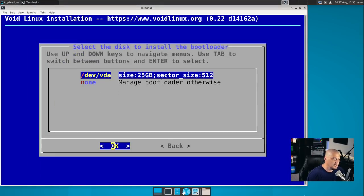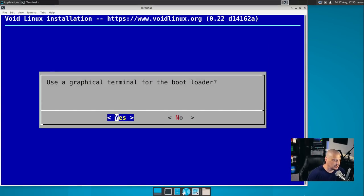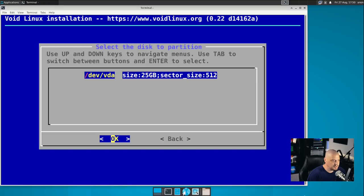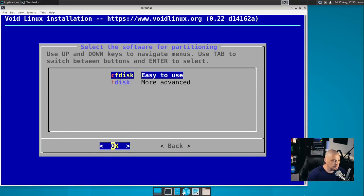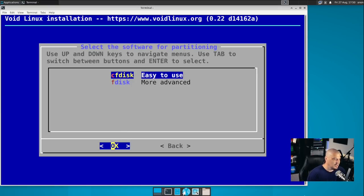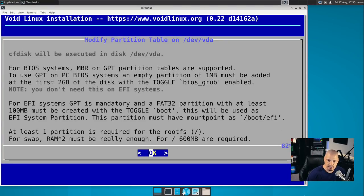Now the bootloader. What disk are we installing the bootloader to? I only have one virtual disk in this virtual machine, so there's only one to choose from. Use a graphical terminal for the bootloader. Yes. And then partition. Partition the disk. So I only have one drive to partition. What tool do I want to use to partition the disk? We have CF disk and we have F disk as options. I'm really comfortable with CF disk, so I'm going to choose CF disk.